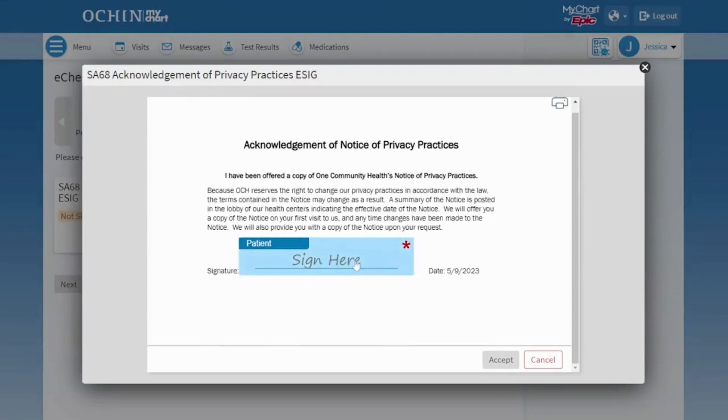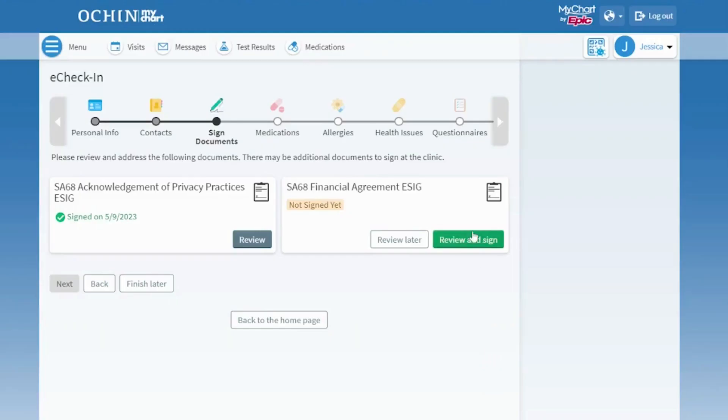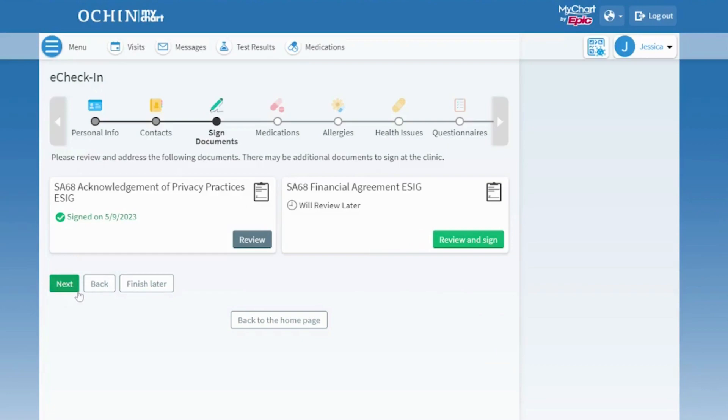After reading through the form, click on the Sign Here portion to sign your name. Click Accept. If you prefer to skip this step, you can choose Review Later to sign later. Notice, you must click on Review Later before the page allows you to move forward.